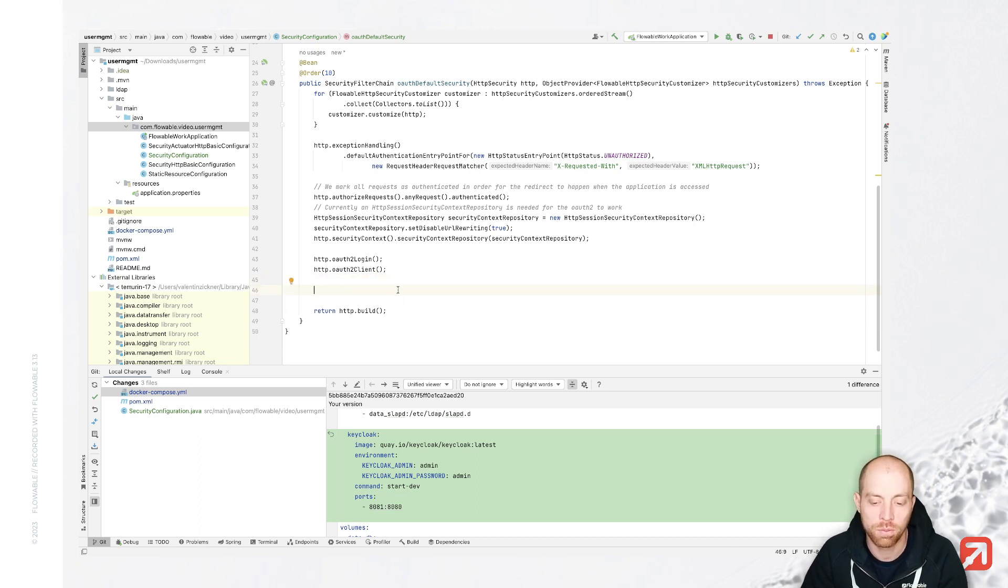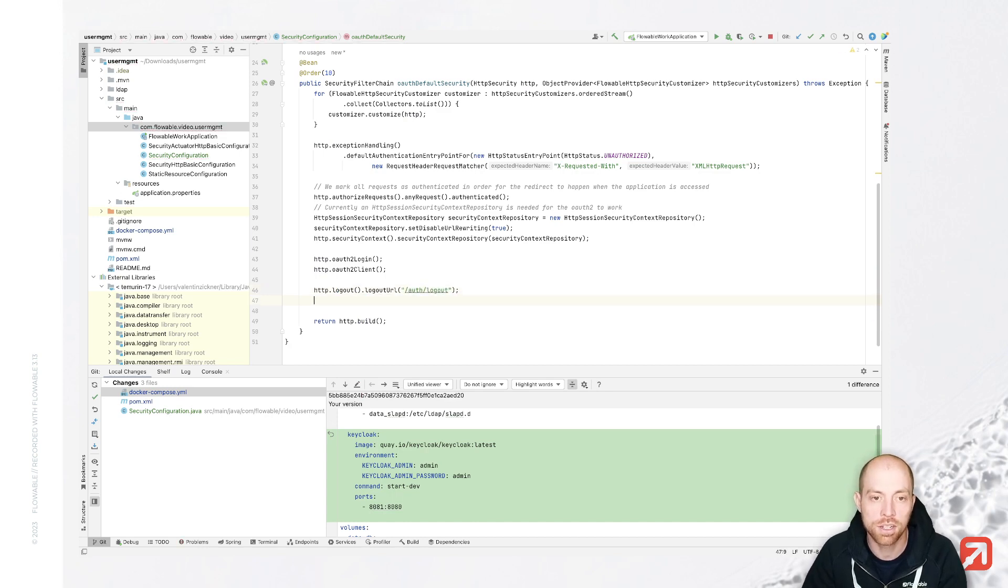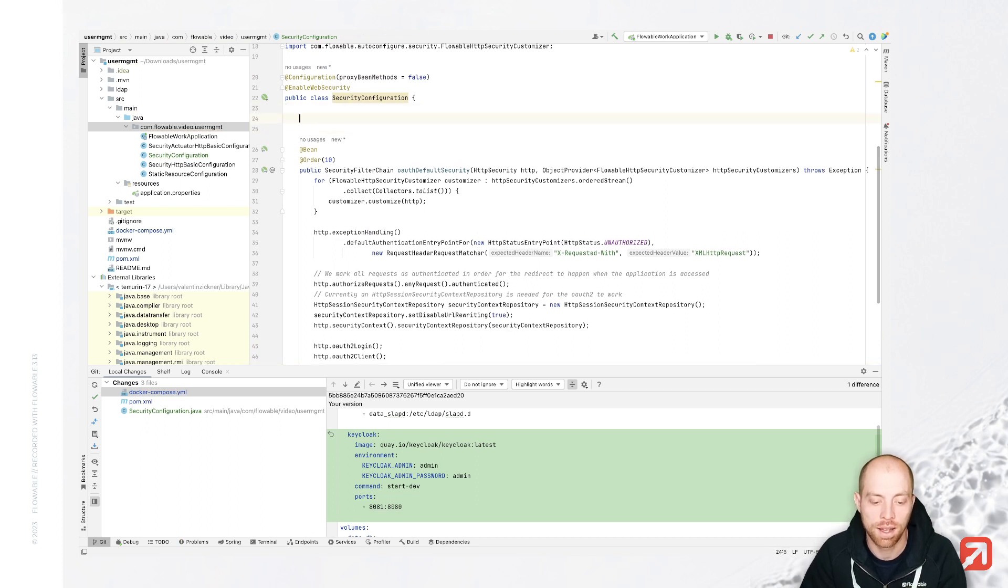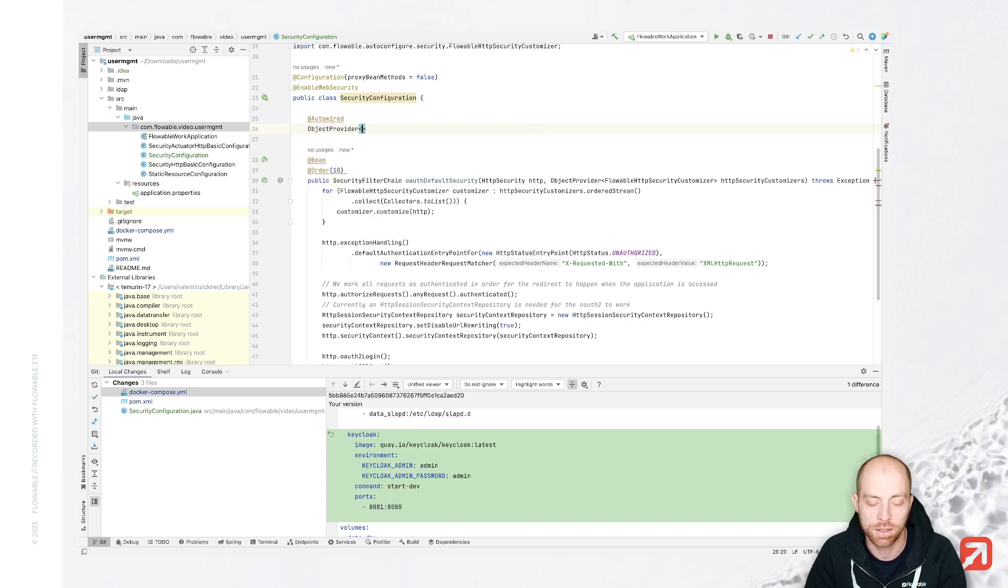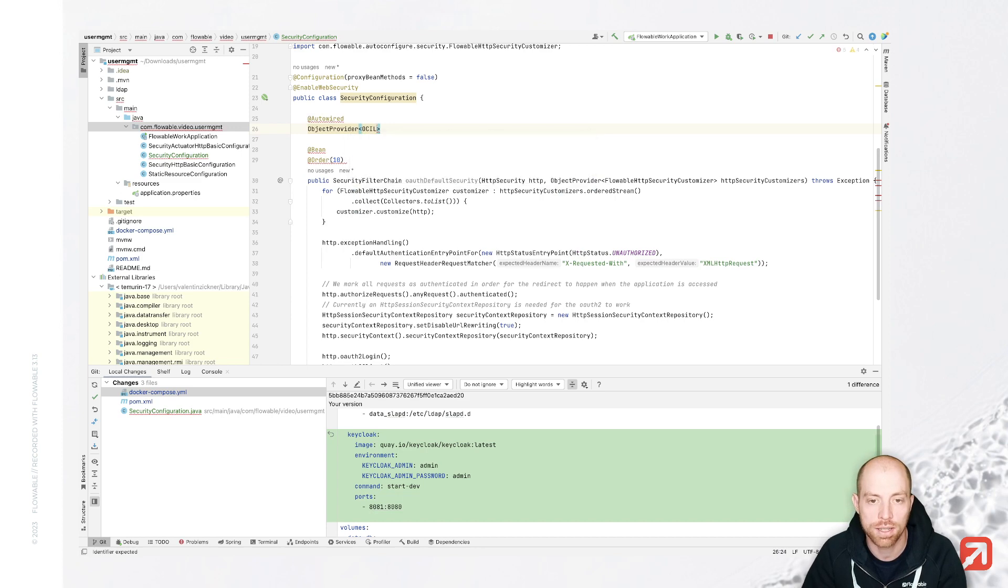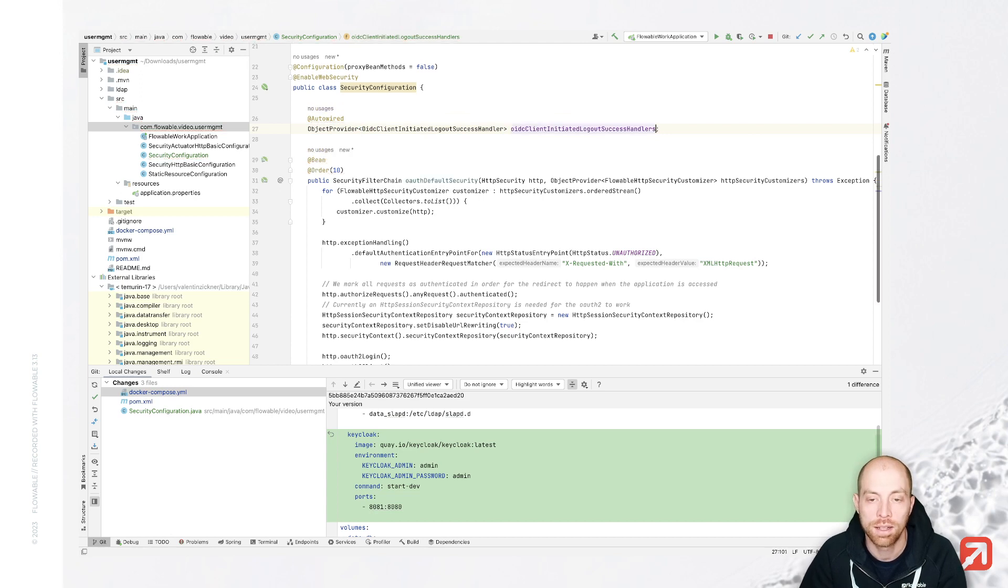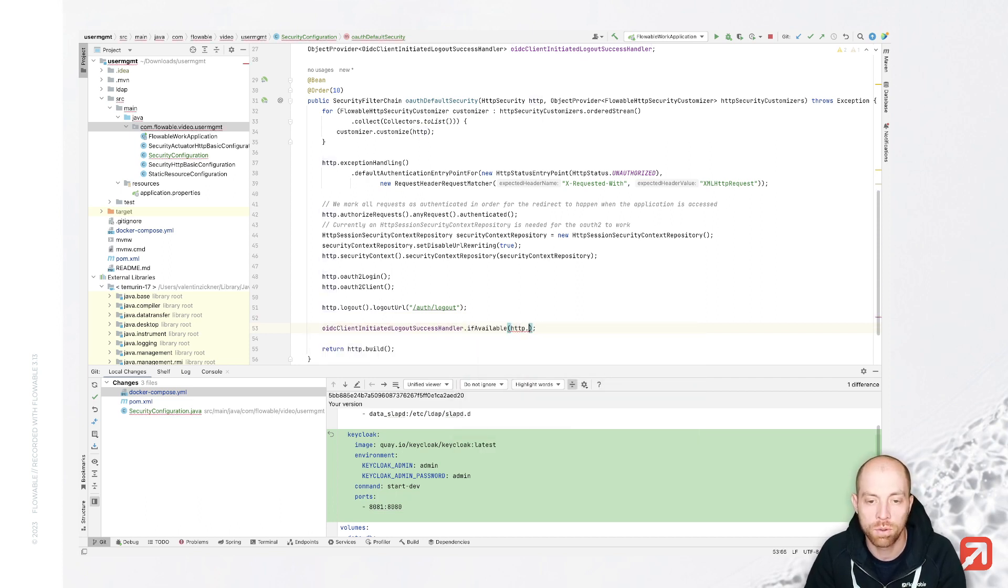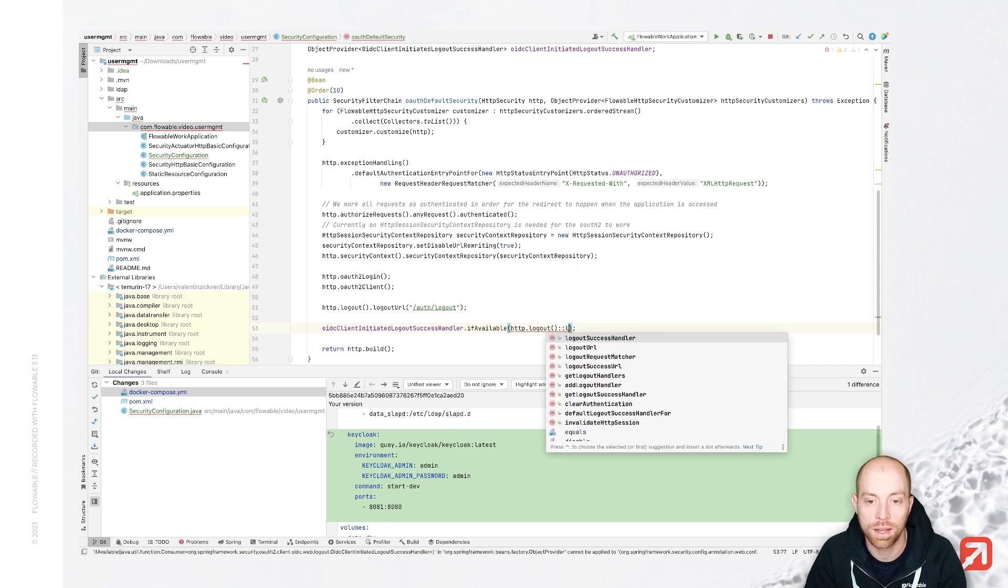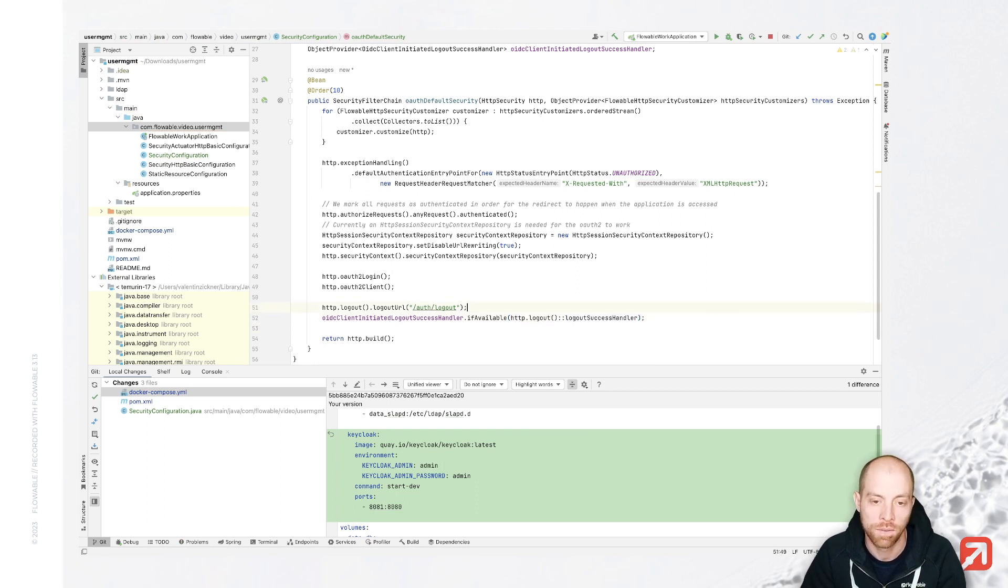I would like to spring, but actually that line we can also remove in a second, since we are not going to configure the bearer token for now. So you either can comment that out or remove it. But we would like to configure the logout. So we can say here logout and logout URL that's auth slash logout. And then in addition to that, we also would like to have the callback handler and that can be done with an object provider for the OIDC client logout success handler.